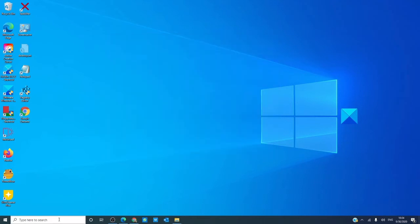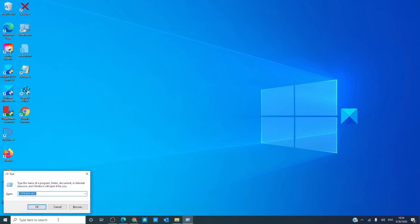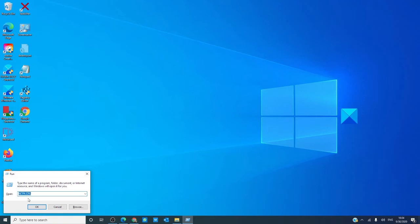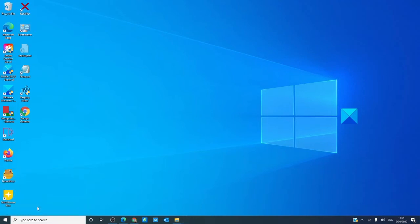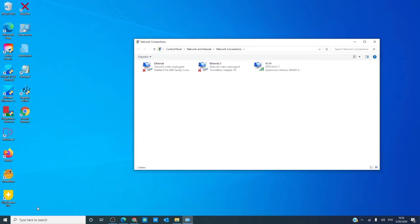To check through the control panel, open a run box. Type in ncda.cpl to open the network settings. There should be a Bluetooth network connection there. If you do not see one listed, then your system does not have Bluetooth connection.